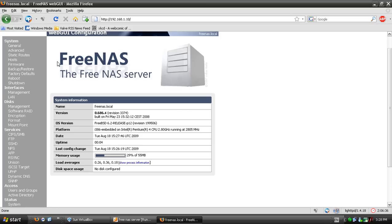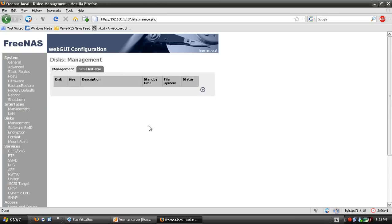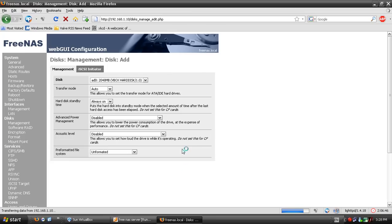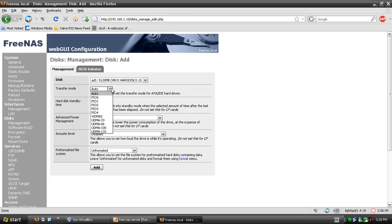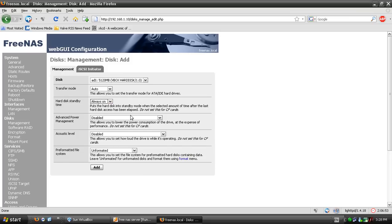Once you're in, go to disk management and add a disk. Select the disk you want to add, set transfer mode to auto, always on. I'm using unformatted disks.